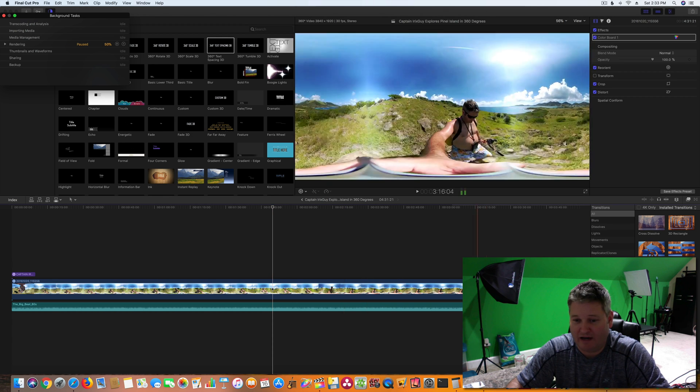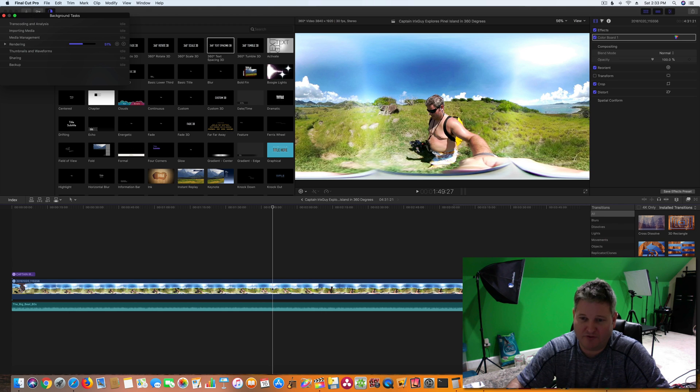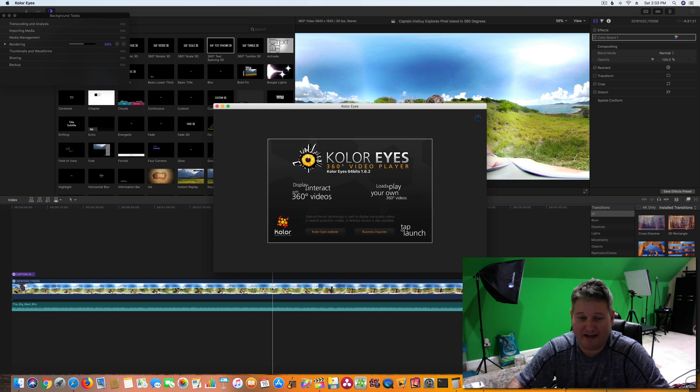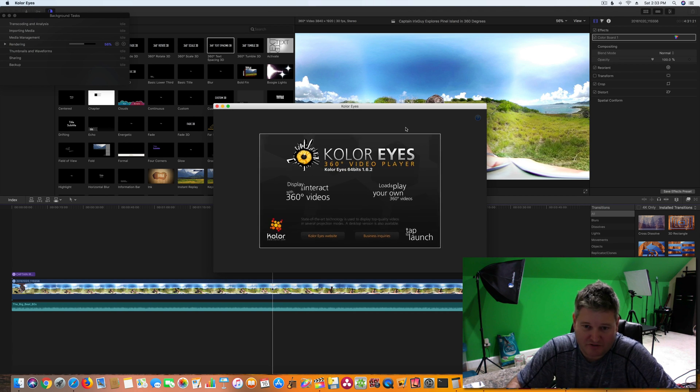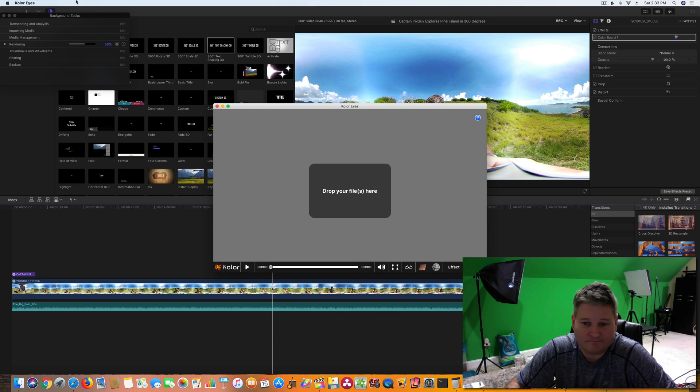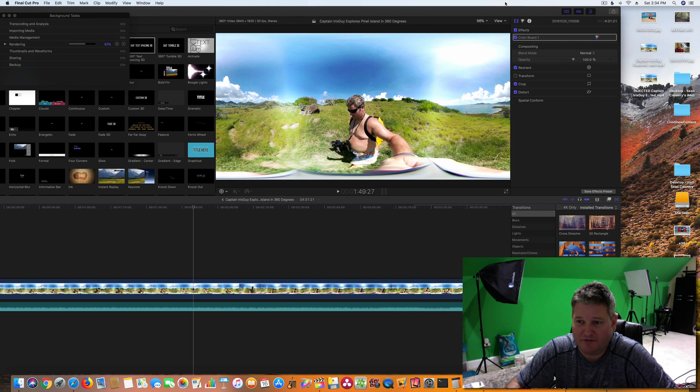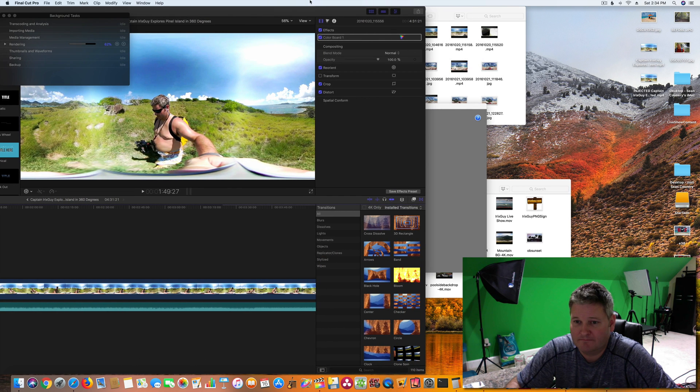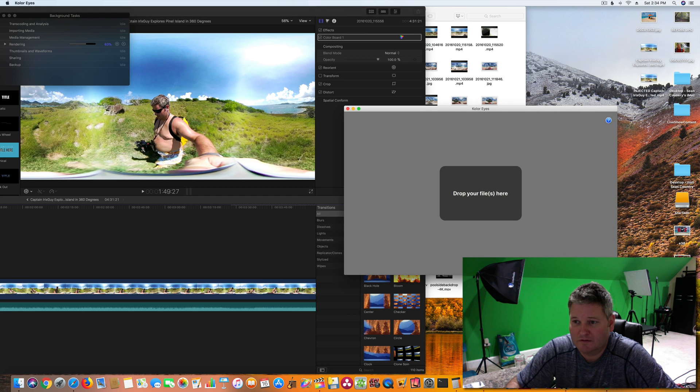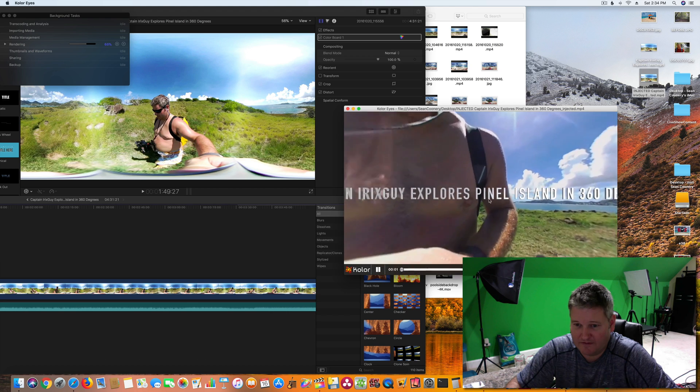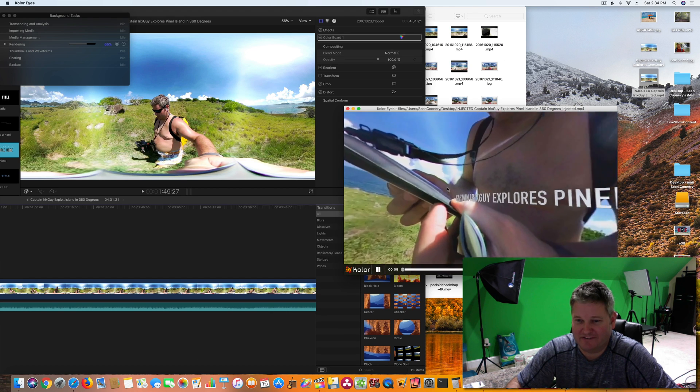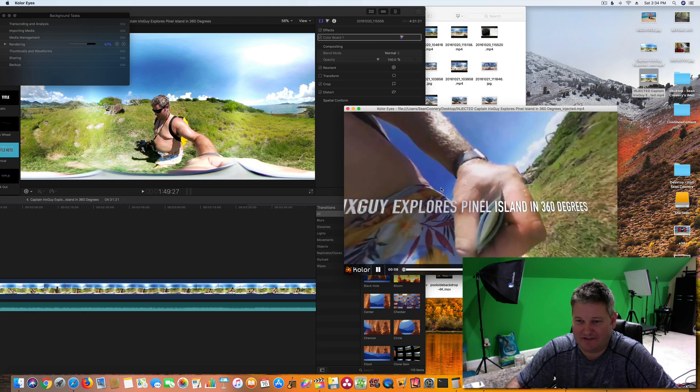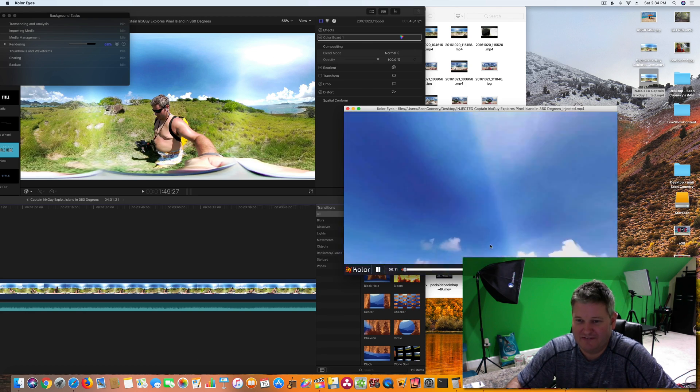And now what we can do, and this is another program and I downloaded it just to kind of preview before I upload to YouTube. It's called Colorize. And there's probably a newer version of this. This is something I installed a while back. Again, I was an early adopter. But what this should enable me to do is open that video to preview it. Let's do that. So we'll do the injected one. Oh, look at that. See, now I'm looking around in 360. And you can see the title there. Captain Irish Sky Explores Pinell Island in 360 Degrees.